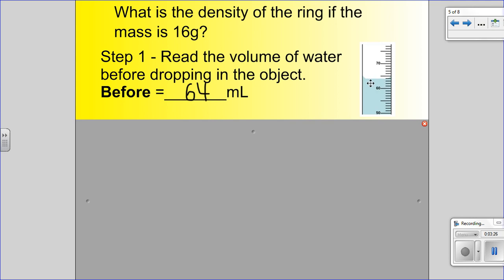The meniscus is the lowest point on the water line. You can see on the edges the water wants to creep up and cling to the side of the glass. You read your measurement from the middle of the glass — that's the bottom part of the liquid, also called the meniscus. So you can see that's at 64 milliliters. We're going to call that our before measurement: 64 milliliters.